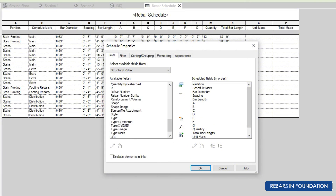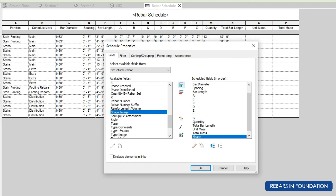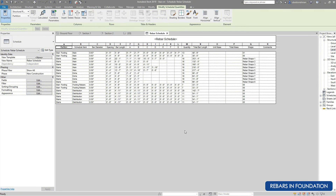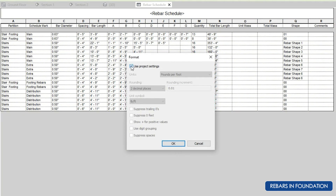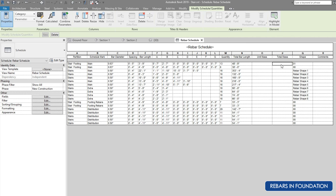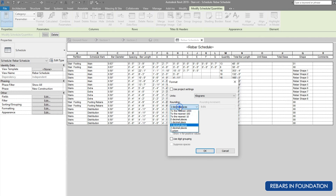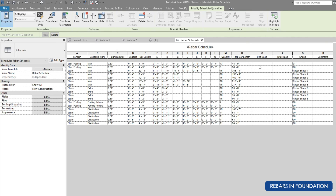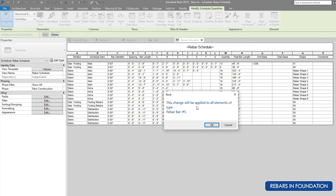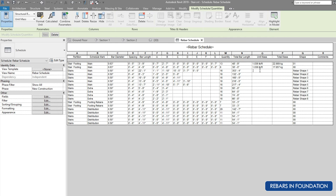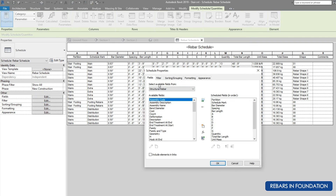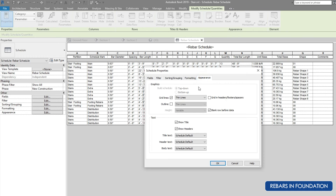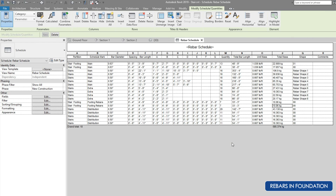Go to Field Settings and add the shape of rebar and comments, then click OK — our whole table is ready. For unit mass, adjust the units to two decimal points and remove trailing zeros. For total mass also, set the unit to kilograms, two decimal points, and remove trailing zeros. Enter the unit masses and for rebars of the same diameter, the software will automatically fill in all the unit weights. Go to Sorting and Grouping, click on Grand Total, then go to Total Mass and calculate totals — we now have the grand totals.